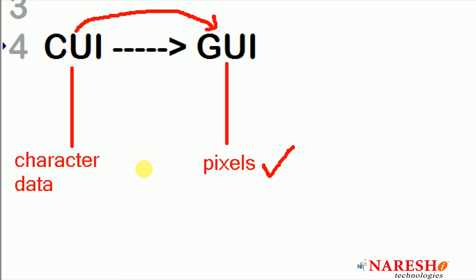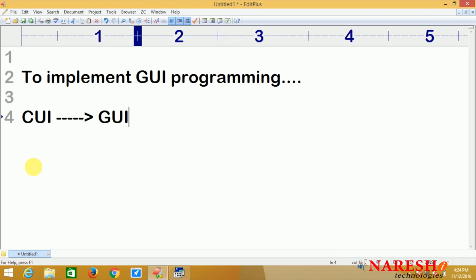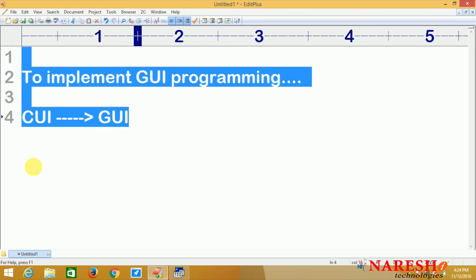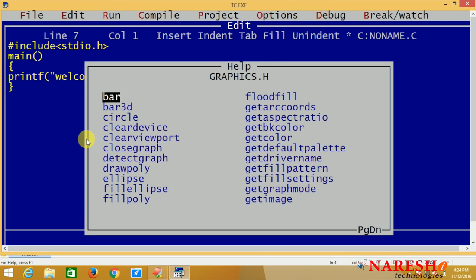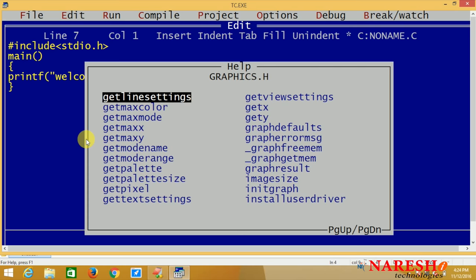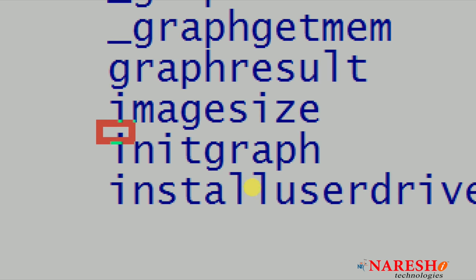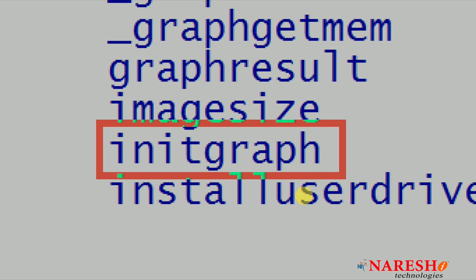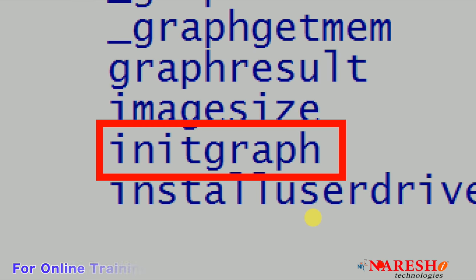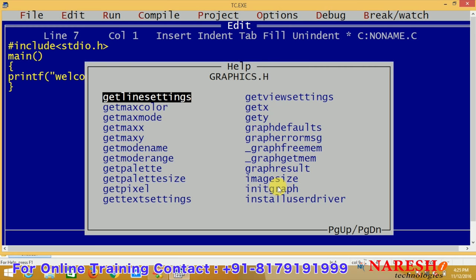Who will do the conversion and what method is used? One method is available for this. That method is initgraph — initgraph is used to convert CUI mode into GUI mode. It is the initialization of graphics mode.